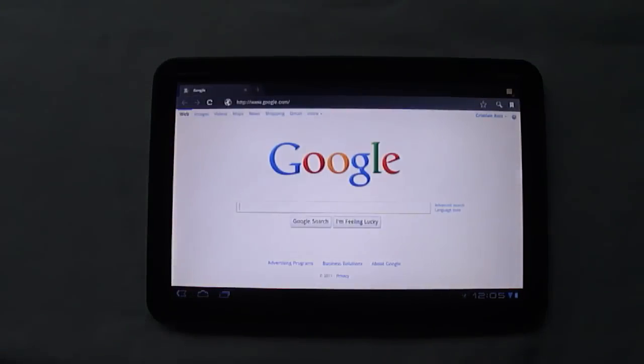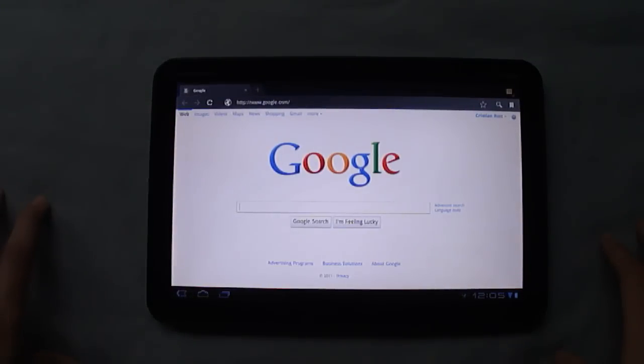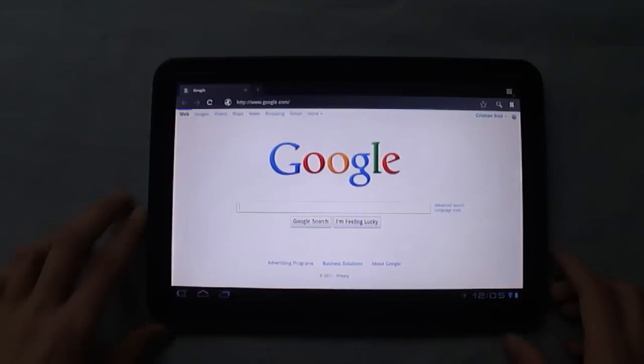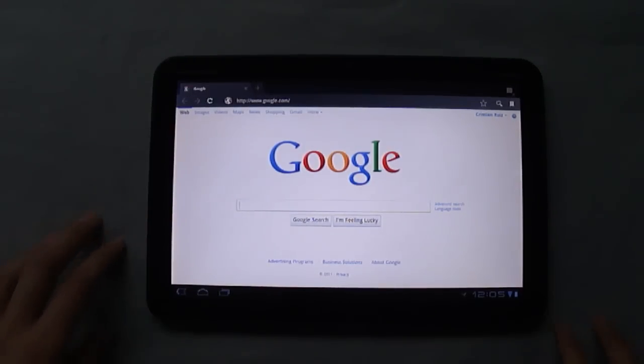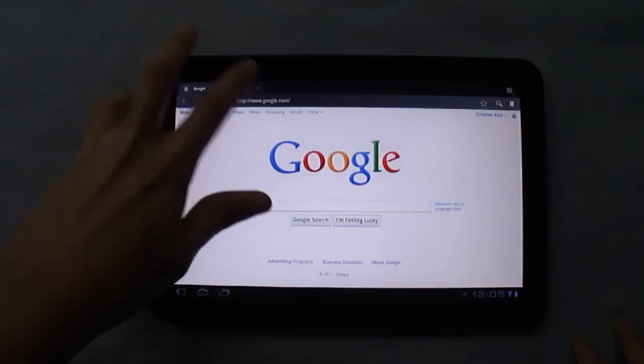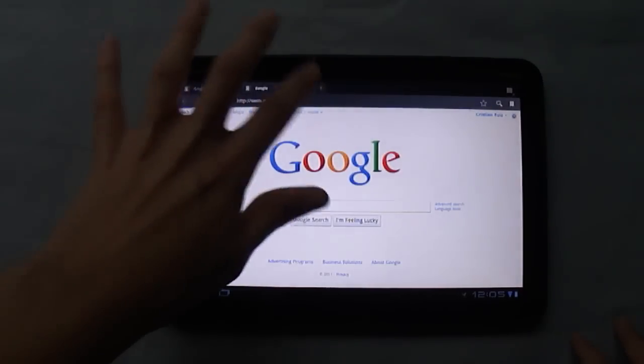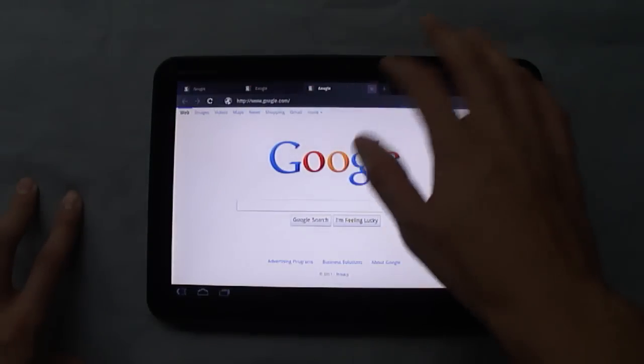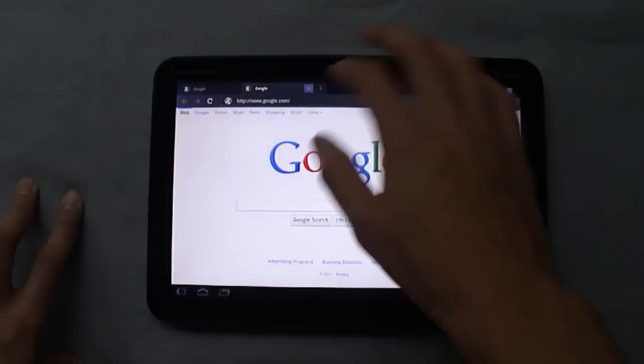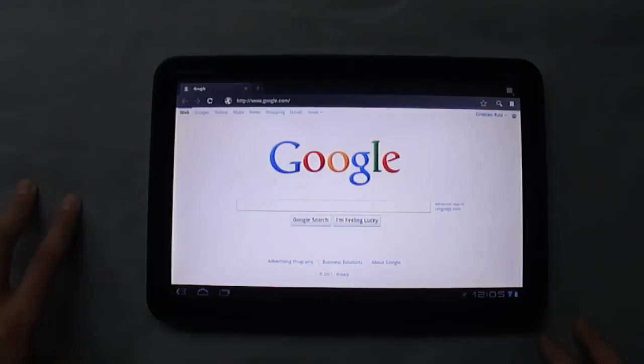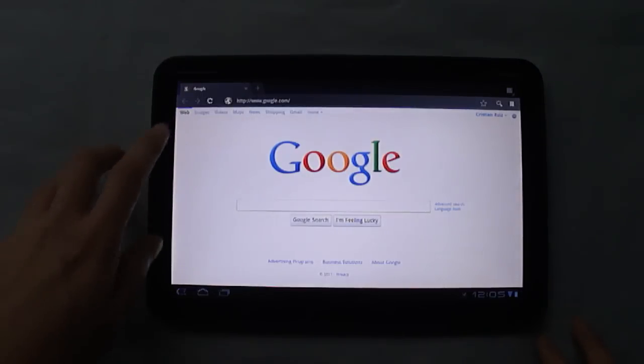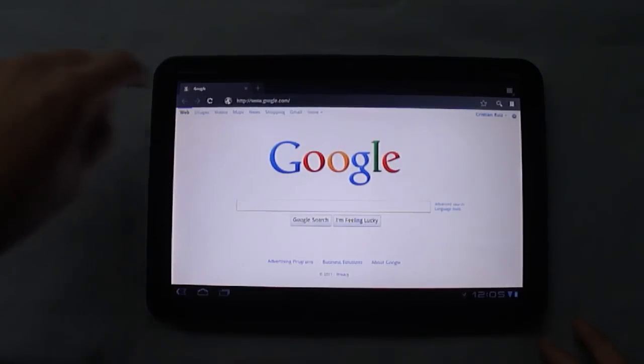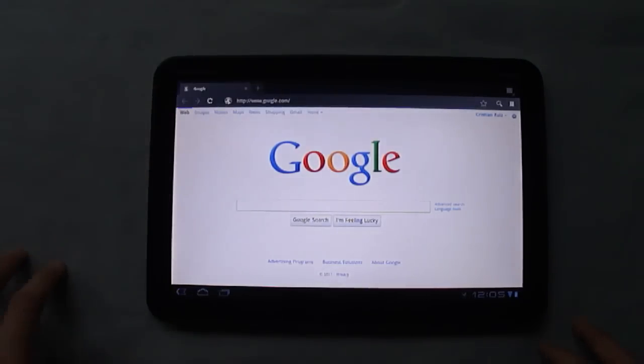The browser in Honeycomb has also been updated quite nicely. You'll notice you get tabs now, it's very Chrome-like on your computer. So you can open tabs. I believe you can open up to 16 at a time. You get your back, forward, refresh buttons, as well as your address bar.